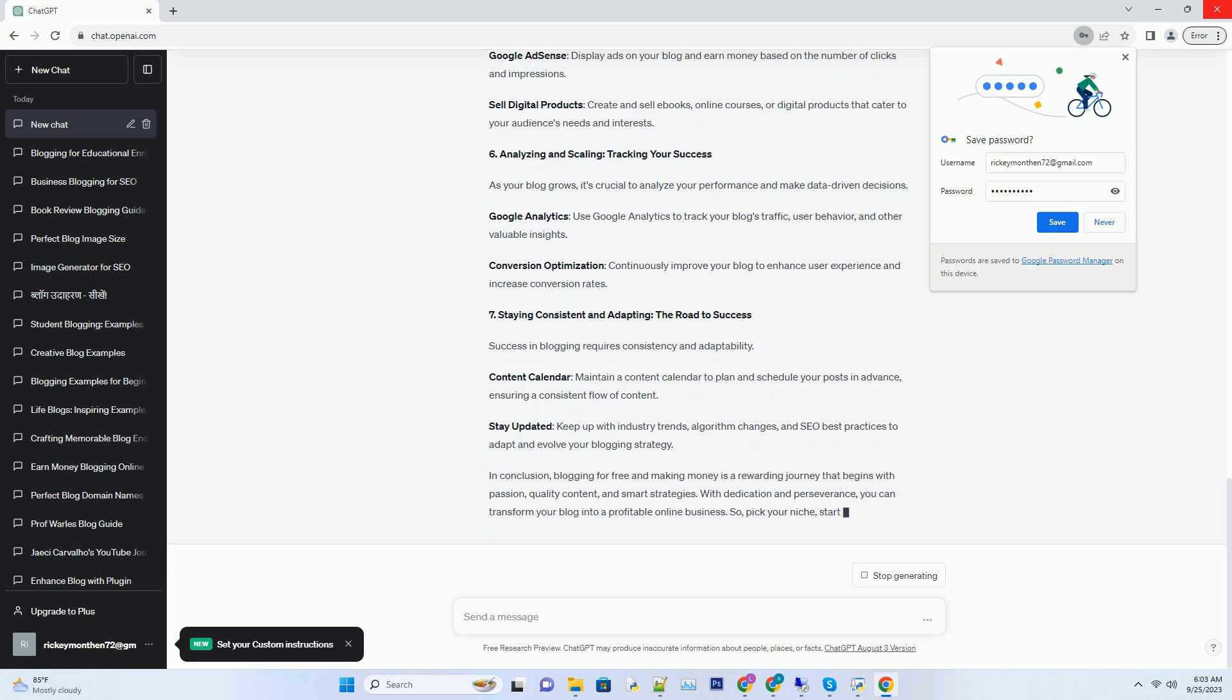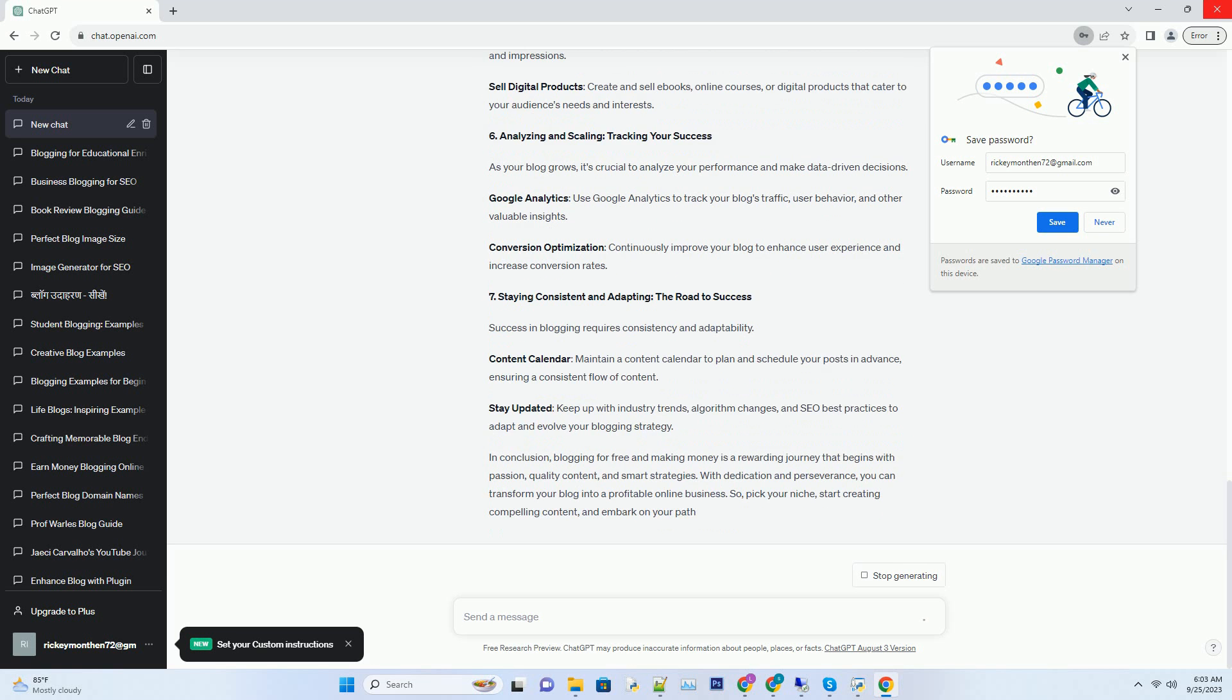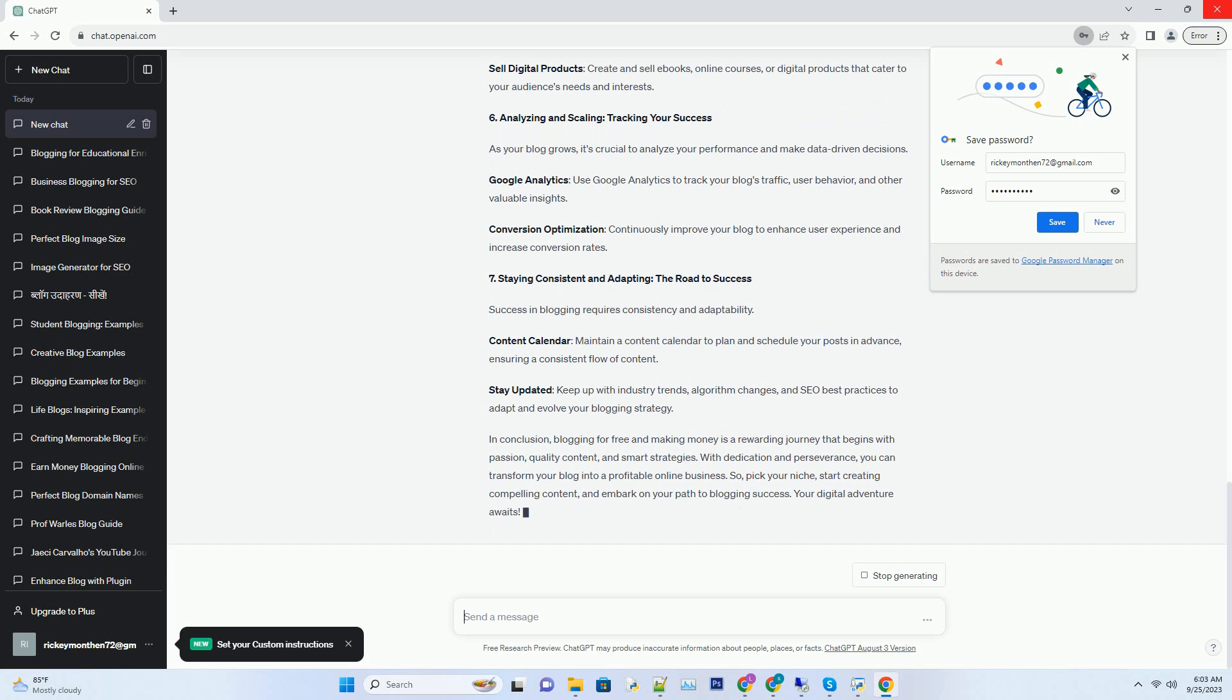Number three: Building your blog, a strong foundation. Now that you have a niche and content strategy in place, it's time to create your blog. Fortunately, you can start a blog for free or with minimal investment.